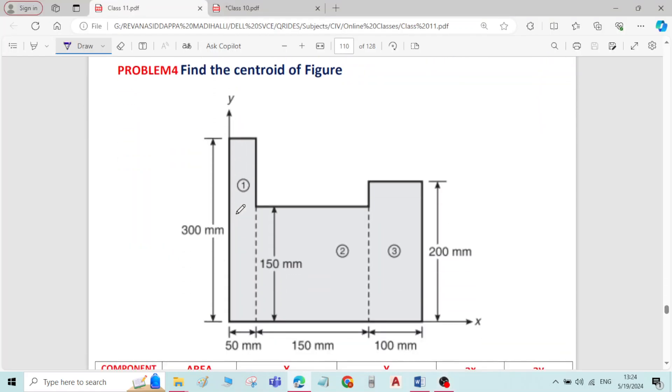This is problem number 4 on centroid of the plane figure. We have to find the centroid for the given figure here.